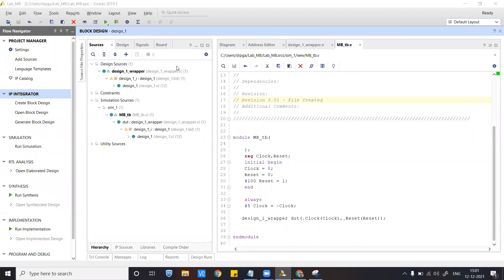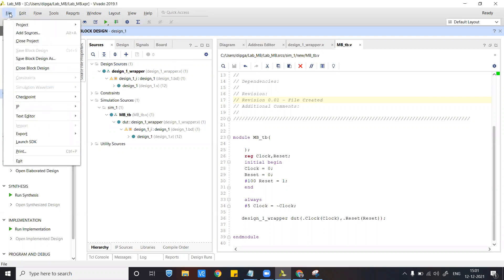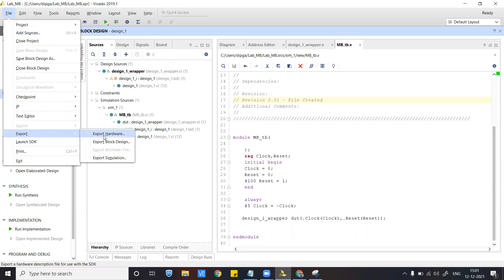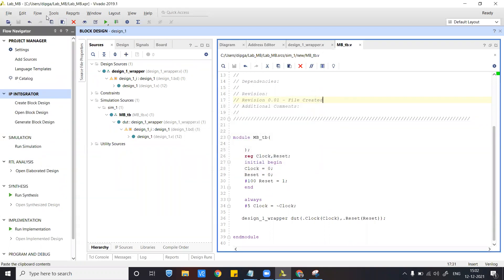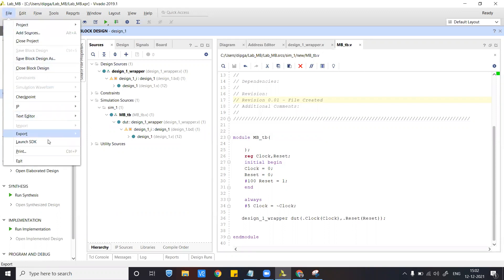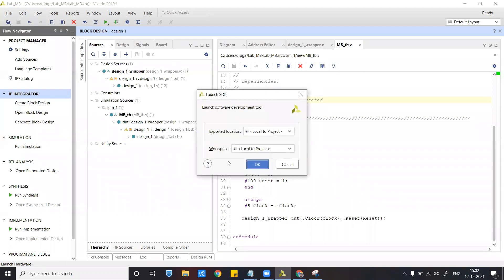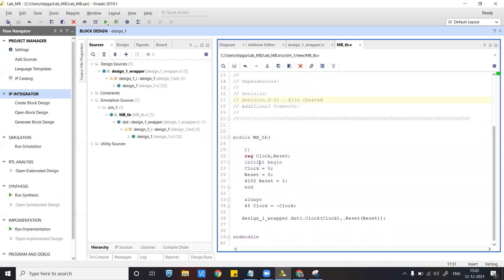We will launch the simulation, but before that we need to add the code for the HLS in the SDK part. Before that, we have to do the export hardware, and after exporting the hardware to the local directory, we will do launch SDK local to the project.